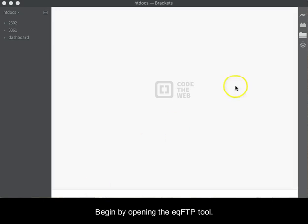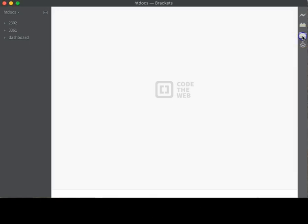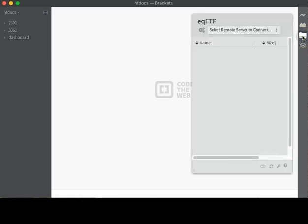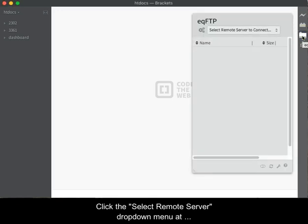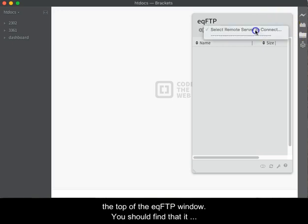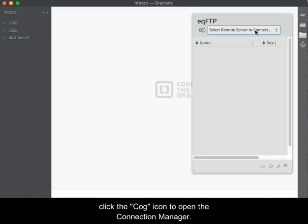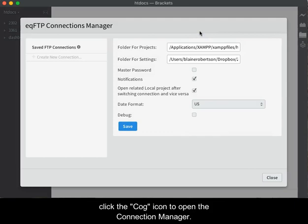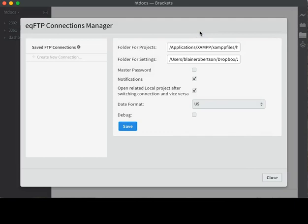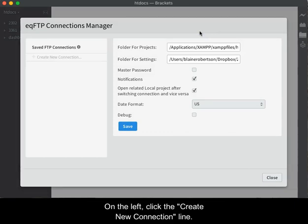Begin by opening the EQFTP tool. Click the Select Remote Server drop-down menu at the top of the EQFTP window. You should find that it contains no connections. To create a new connection, click the COG icon to open the Connection Manager. On the left, click the Create New Connection line.